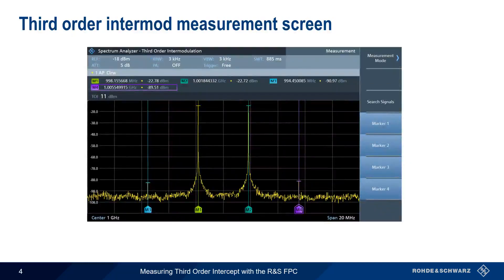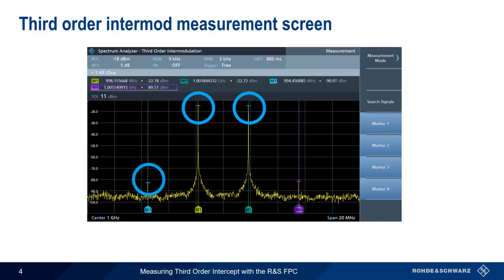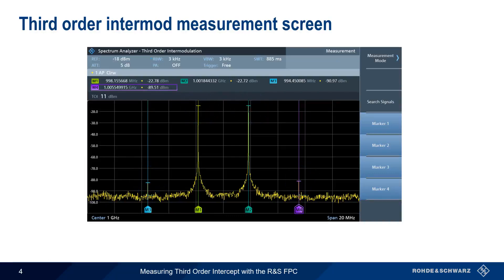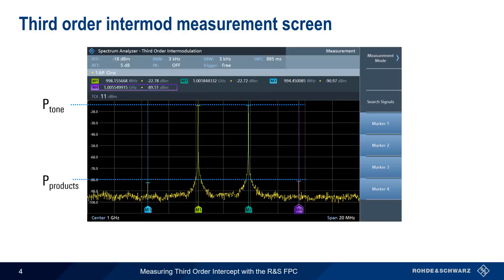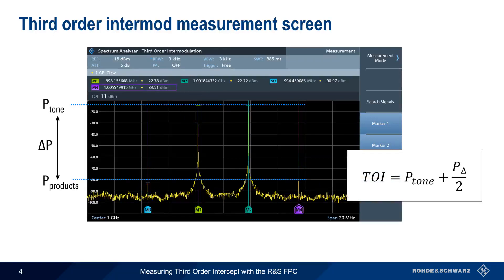Here we see the main Third-Order Intermod screen. As you should recall, this measurement involves sending two tones, F1 and F2, into the device under test. The two adjacent third-order products, 2F1-F2 and 2F2-F1, are produced by the non-linearity of the device under test. By calculating the difference in power between the input tones and the third-order products, we can use a simple equation to calculate third-order intercept, or IP3.